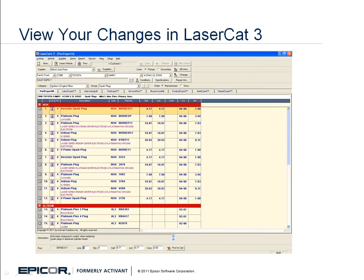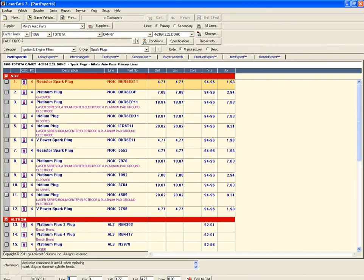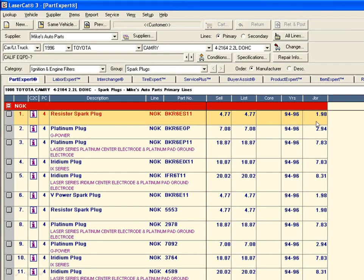To see the results of the modifications, open the LaserCat 3 eCatalog application and begin a lookup for a Toyota. In this example, we have chosen a 1996 Toyota Camry with the 4-cylinder engine and chosen spark plugs as the part type.